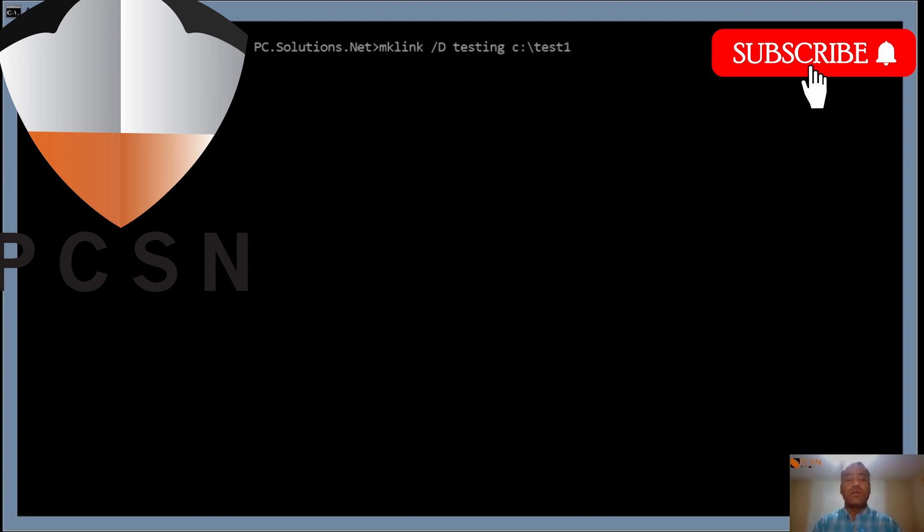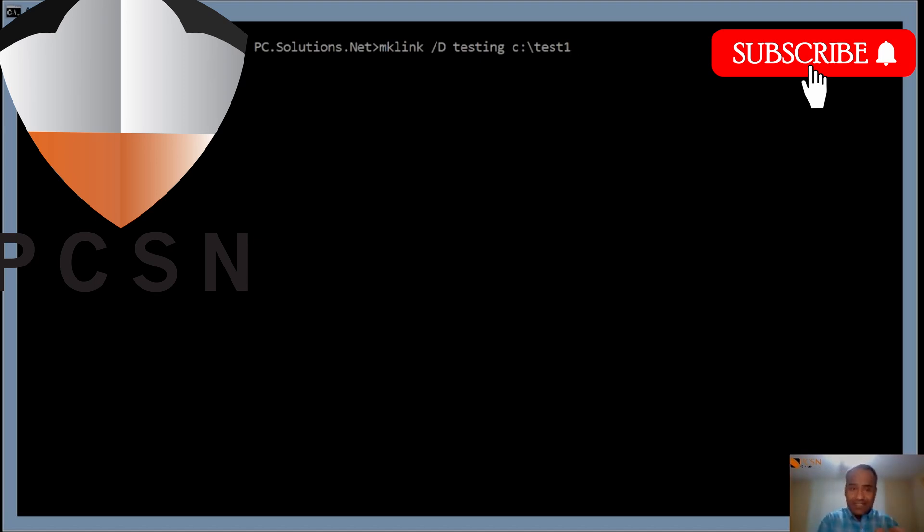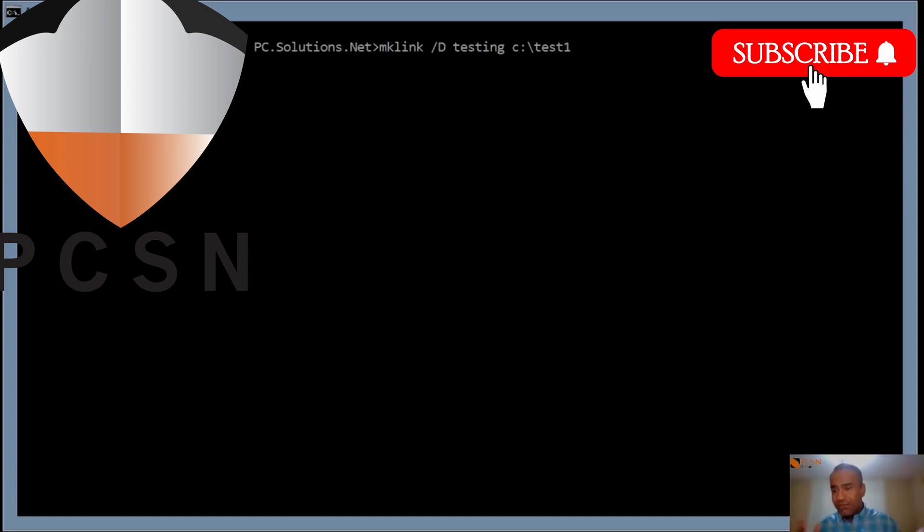We're going to create a folder called testing and it's going to point to C colon backslash test one. Anything that's in test one will get synced in a folder called testing in OneDrive. We could have called it test one as well to keep the folder name same, but we can change the name, and that's what I want to show you.